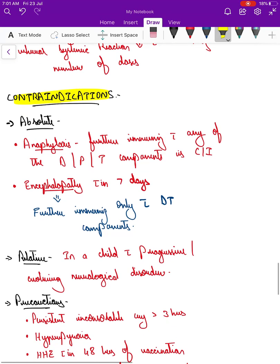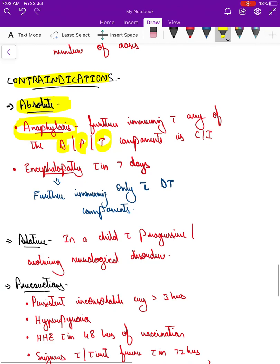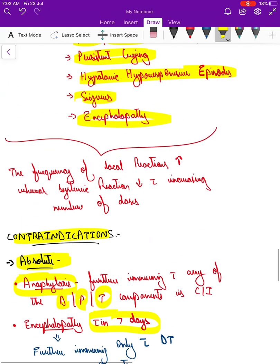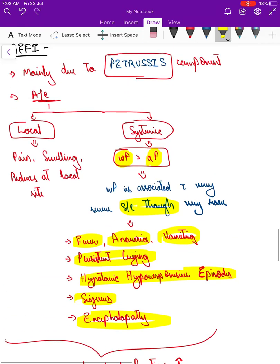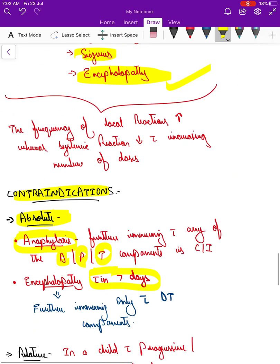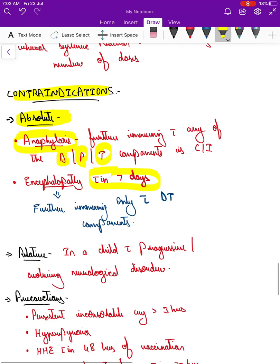For contraindications, the absolute contraindication common to all vaccines is anaphylaxis. If anaphylaxis occurs after one component, none of the three should be given further, since it is unknown which component caused the reaction. If encephalopathy occurs within seven days of vaccination, since encephalopathy is associated with the pertussis component, pertussis is omitted and only DT is given for further vaccination.